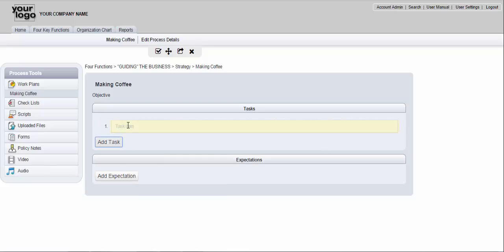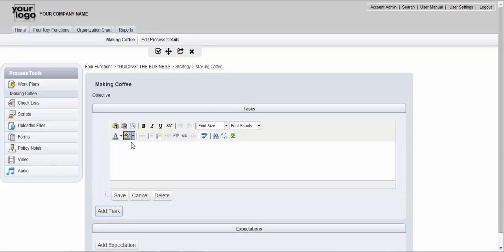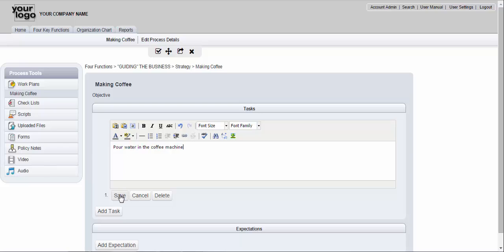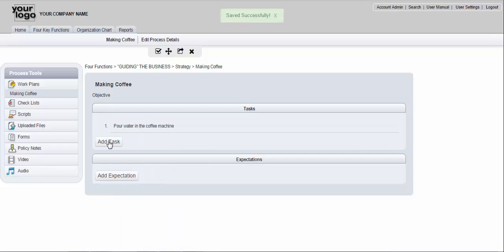You click add task. You click in this section and it's just like any word processing application. You simply put in, if I answered the question how does this start, I might say pour water in the coffee machine and then I'm going to click save.